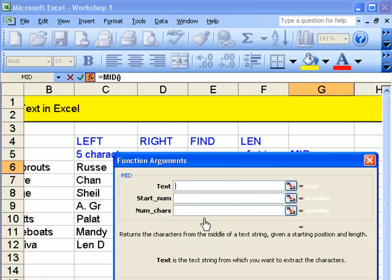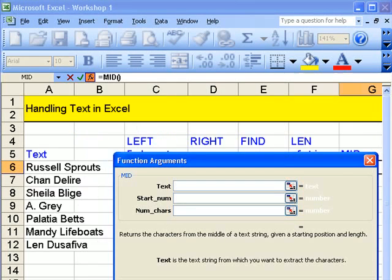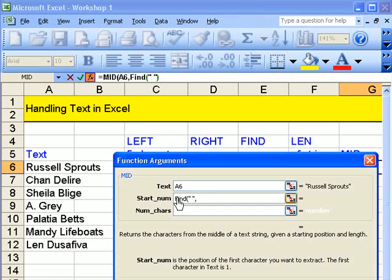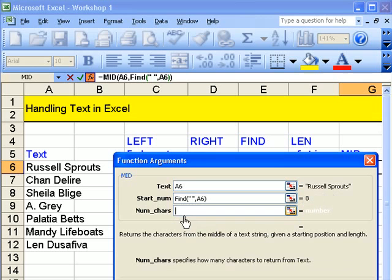What's the text? Well the text is here. A6. What's the starting number? Well the starting number is... There. So we've found the space. The space up to there. Now we're moving down to here.